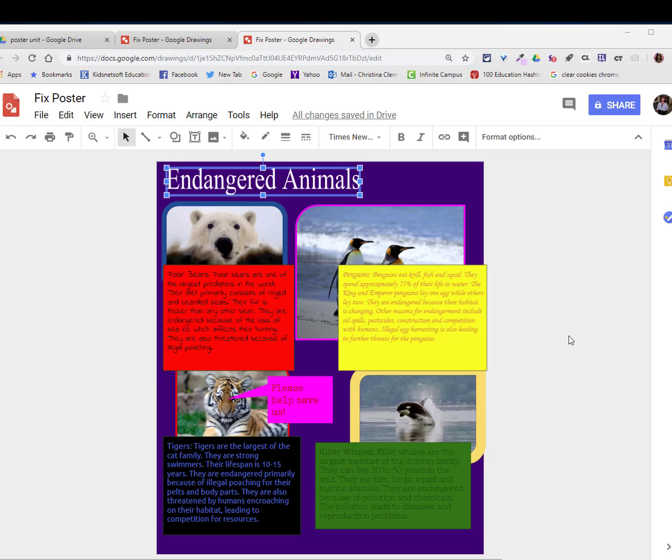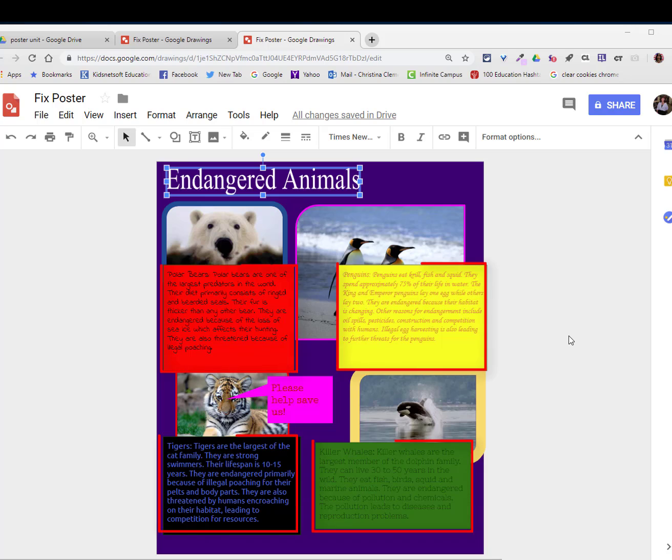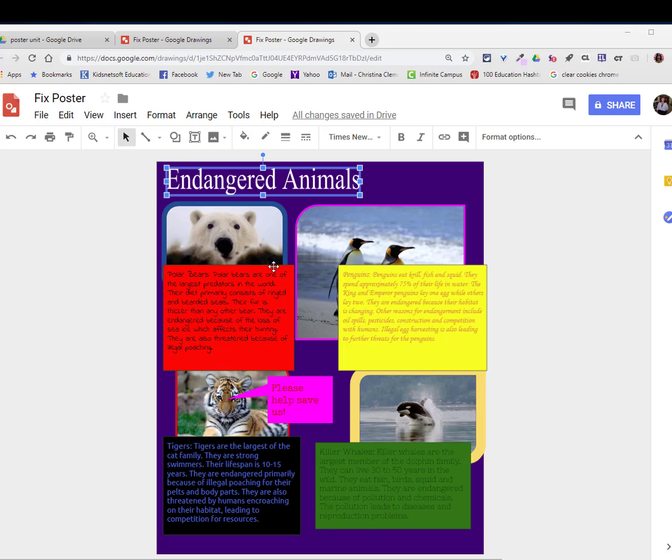The next part of CARP design that I will be talking about is repetition. Take note of the borders around each image. They're inconsistent and they're different colors. Take note of the text boxes. They're different background colors and they're also different font sizes and font styles. They also lack contrast.